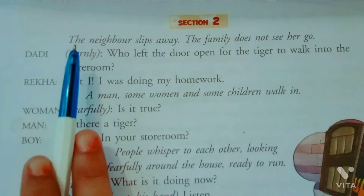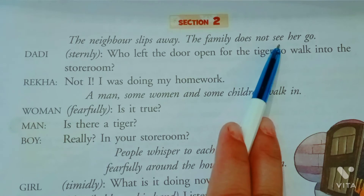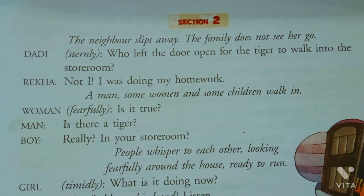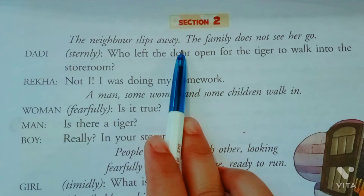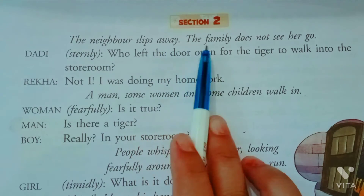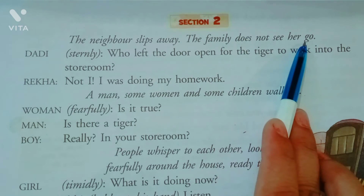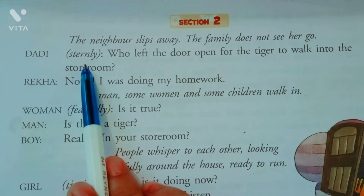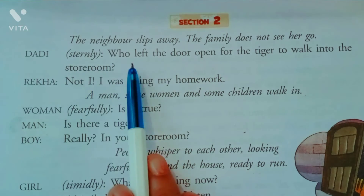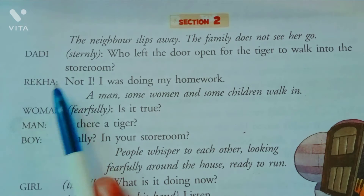The neighbor slips away — slips away ka matlab woh darr ke bahut tezi se nikal gaya — the family does not see her go. Ab Dadi poochti hai 'Who left the door open for the tiger to walk into the storeroom?' Rekha boli 'Not I — I was doing my homework.'